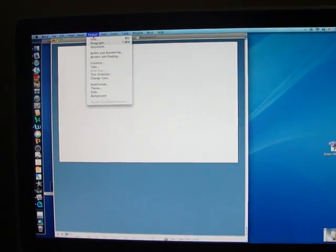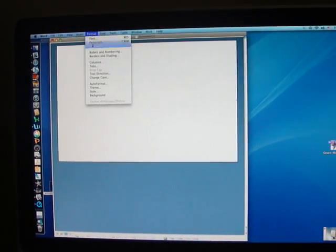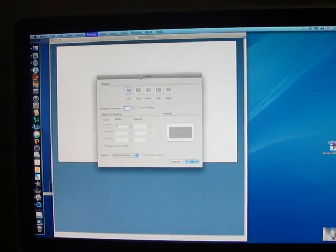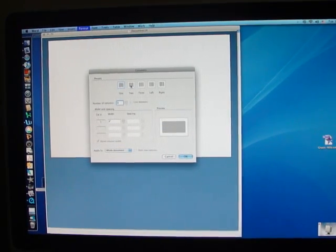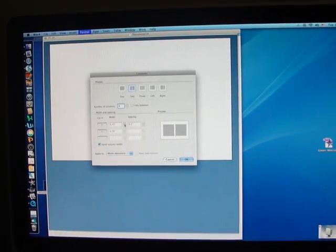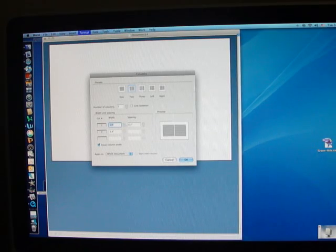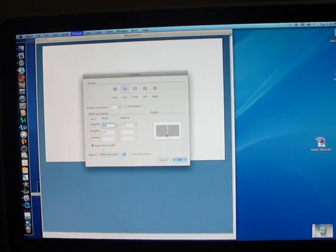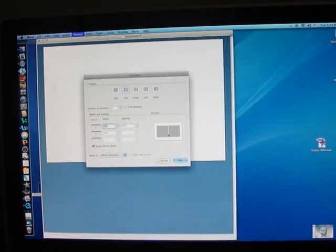So I'm going to go to Format, Columns, select two columns and I'm going to adjust them to bring them a little bit closer so that this is going to be my score line here.